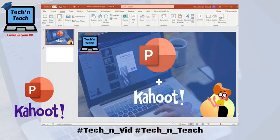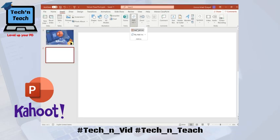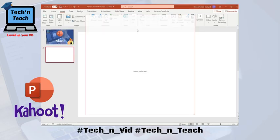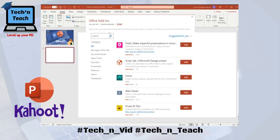Did you know that Kahoot is now integrated with Microsoft PowerPoint? I'll show you how. In an empty slide, click on Insert, then Add-ins. From the store, search for Kahoot.